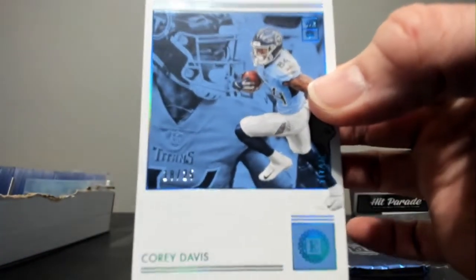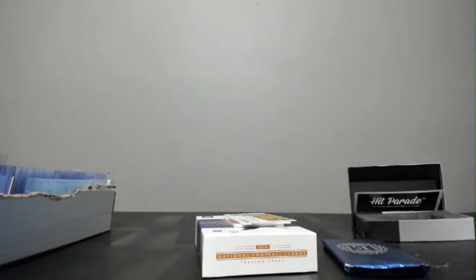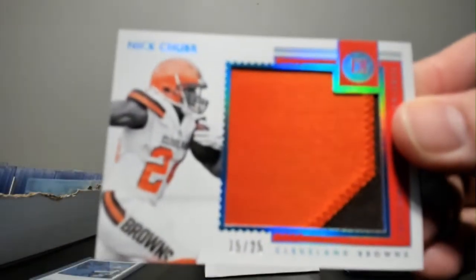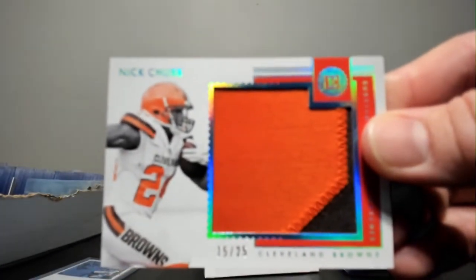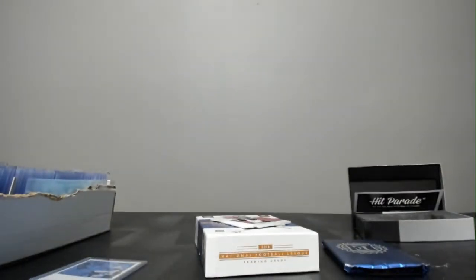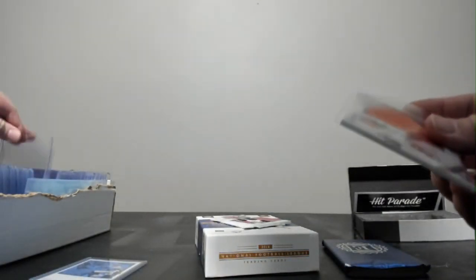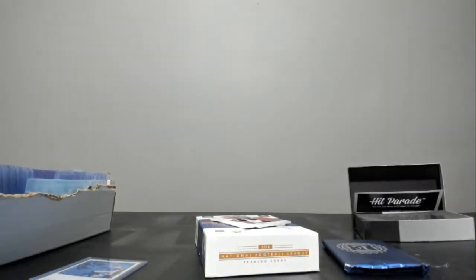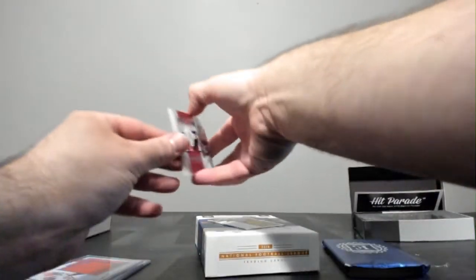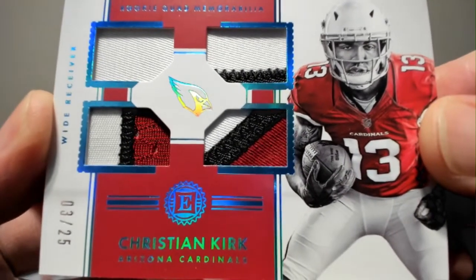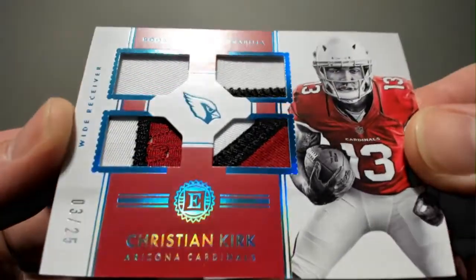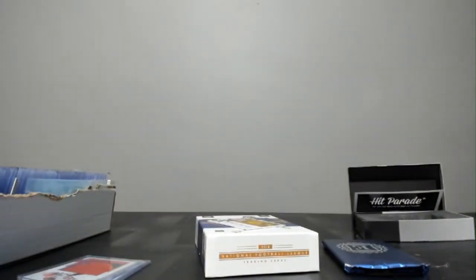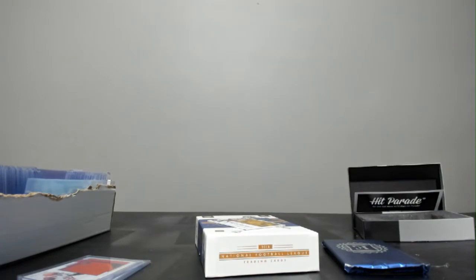I think this is the base card. Cory Davis out of 25. Save the auto till the end. Nick Chubb. Out of 25. Two color patch. Christian Kirk out of 25. Three at 25. Quad Relic. Two three color patches. One color and a two color patch. Very nice. Multi-colored action.